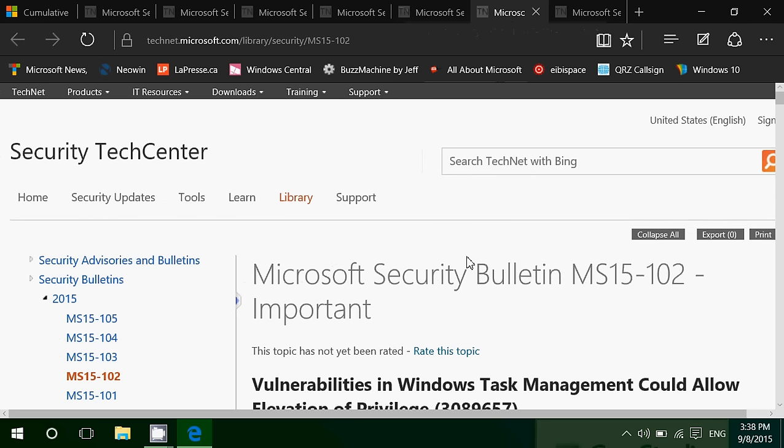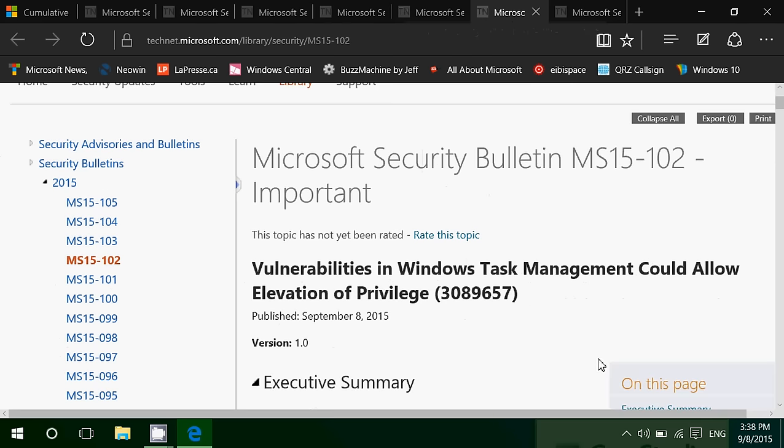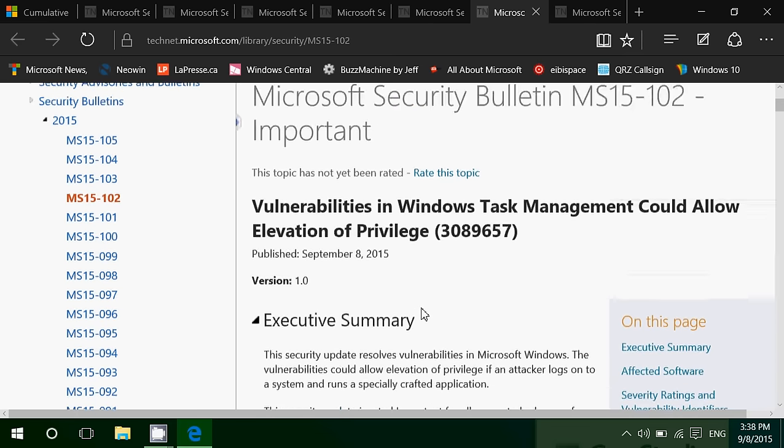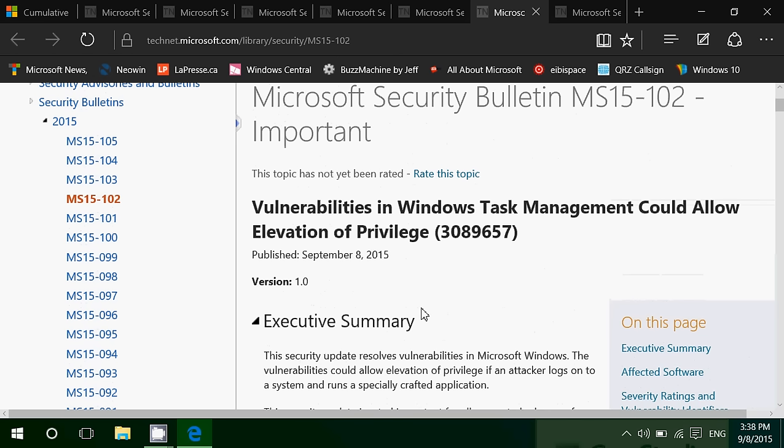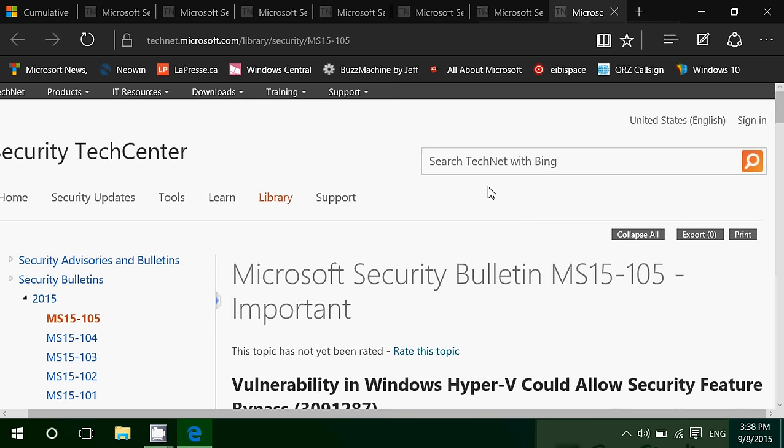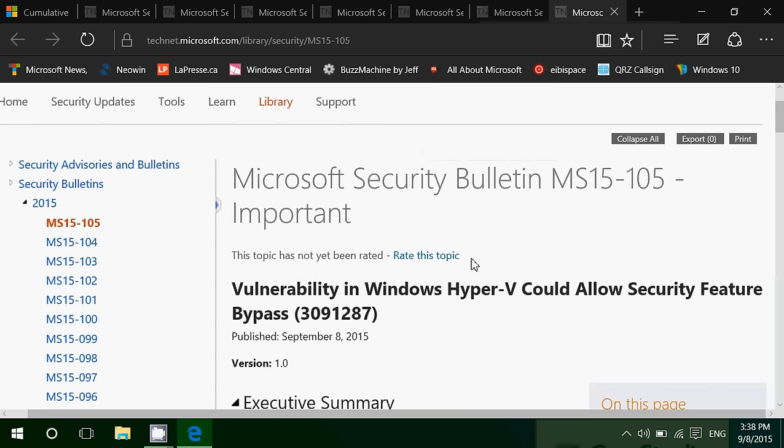Then we have a flaw in Windows Task Management could allow elevation of privileges. Same type of flaw. It could render any guest or user into an administrative account to do whatever it wants. So it's very important. These are very important security flaws to fix.